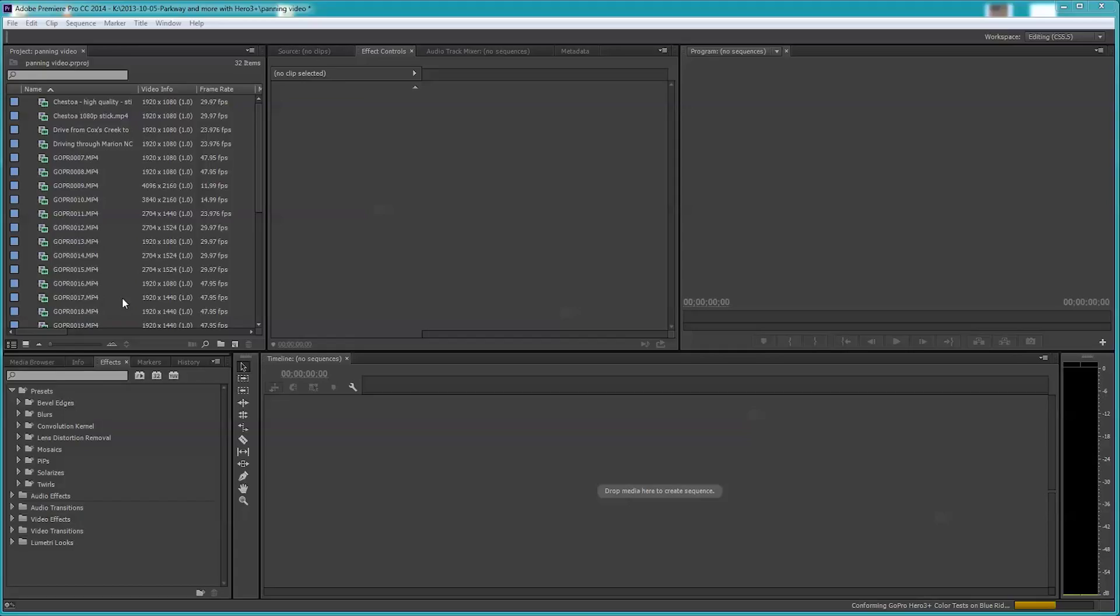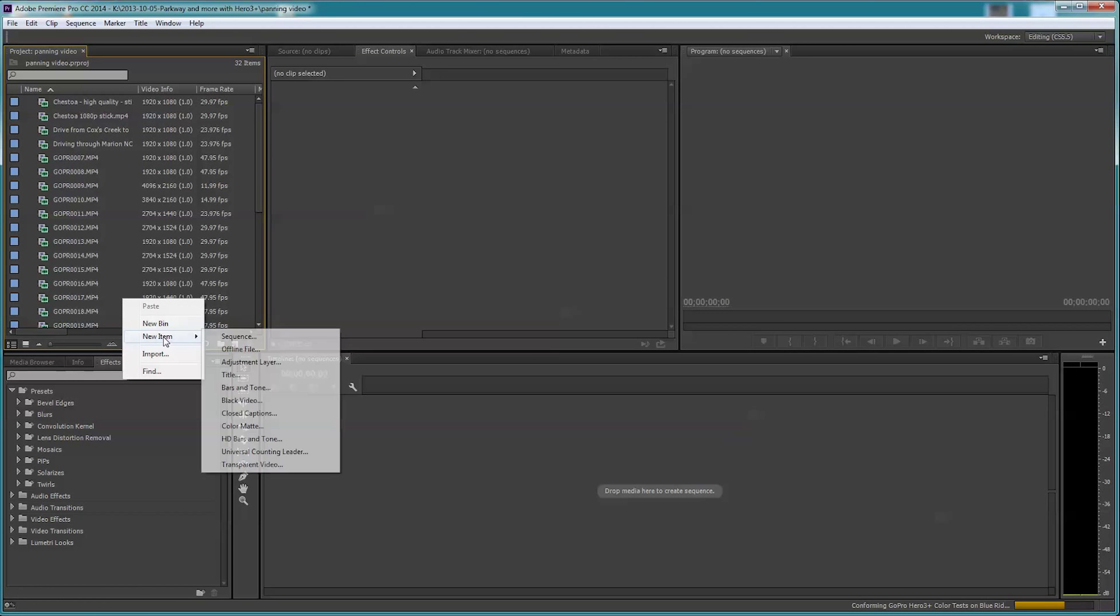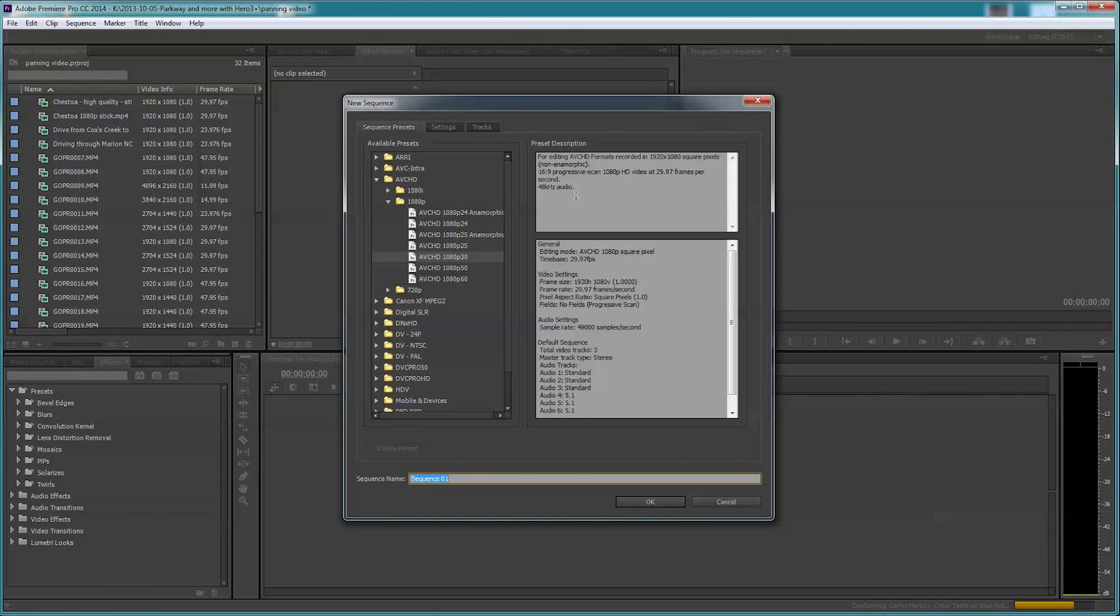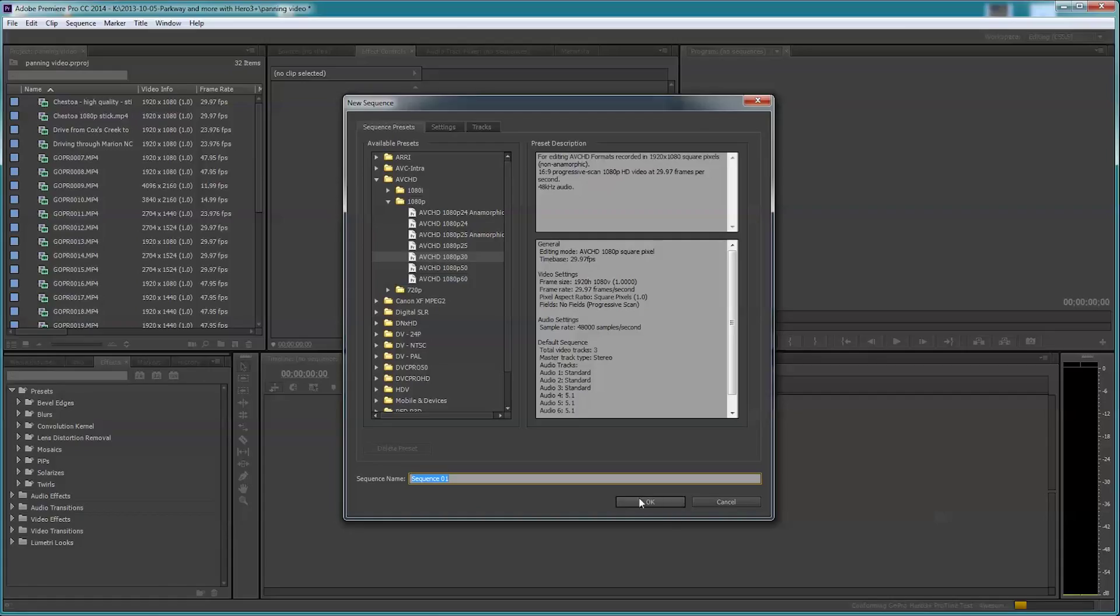Recording this in August. I'm going to right-click in here, say new sequence, and put a 1080p 30 sequence in. 1080p is going to be 1920 by 1080, you see it right here. I'm going to call this resize pan video.